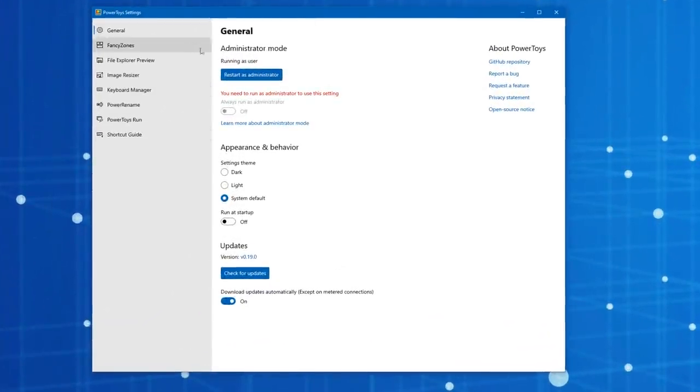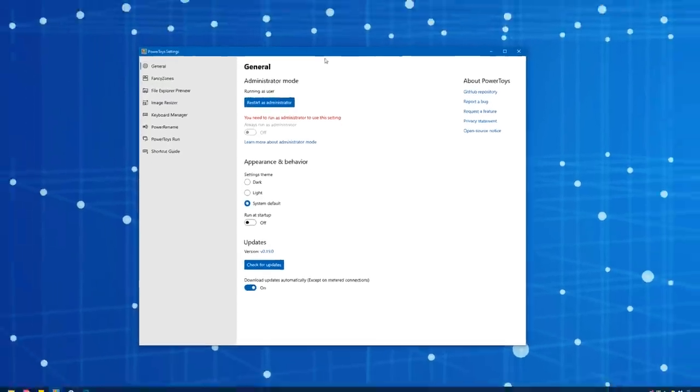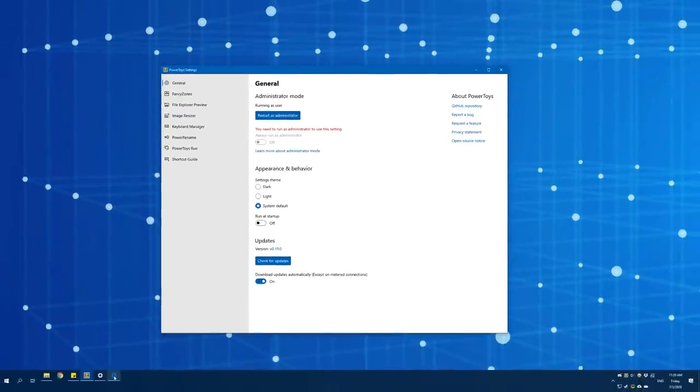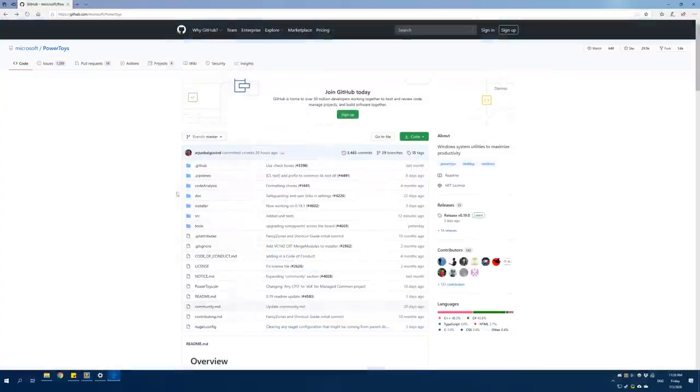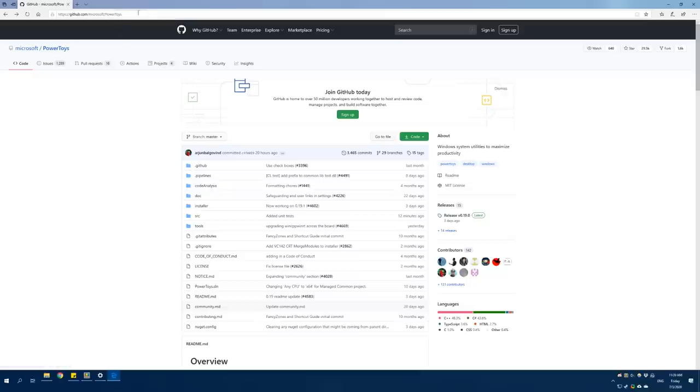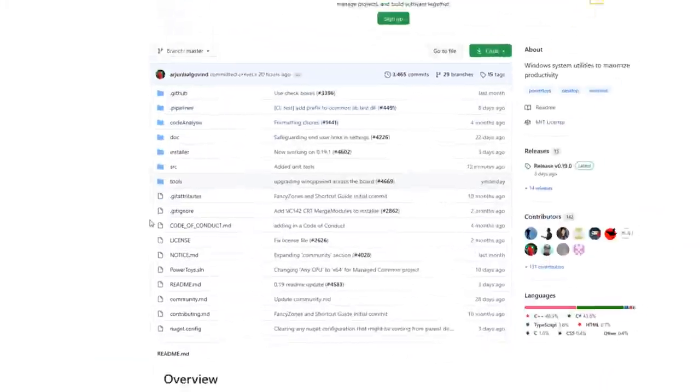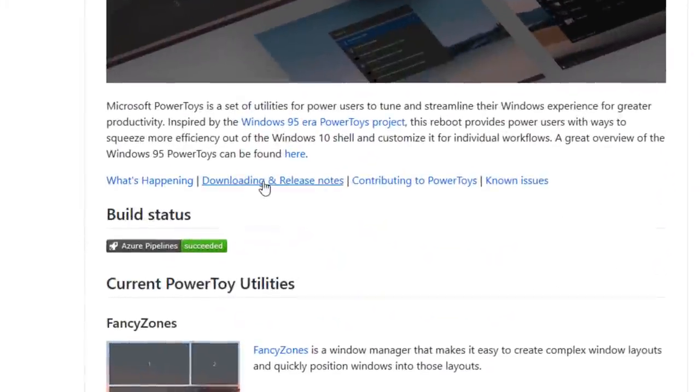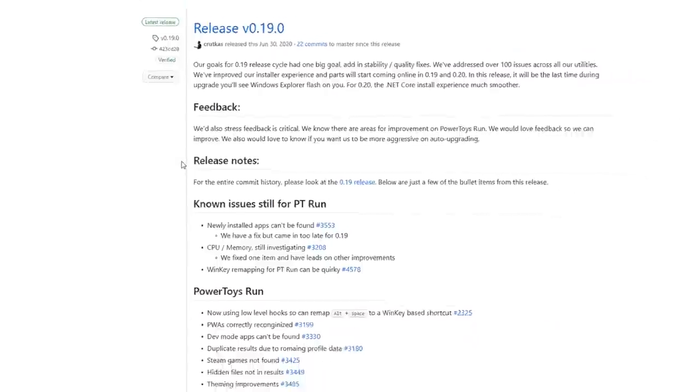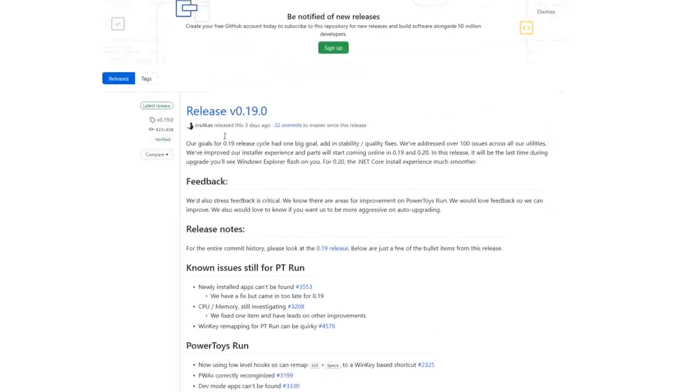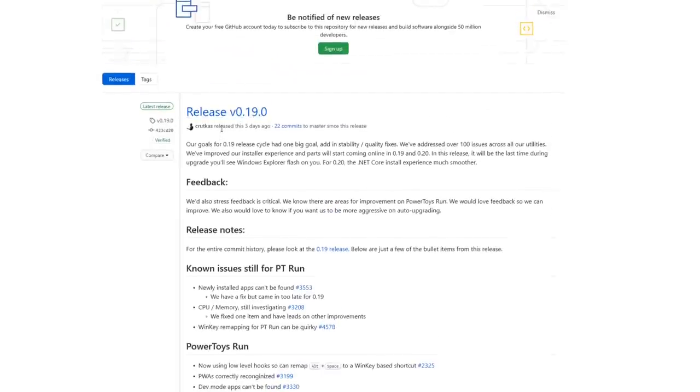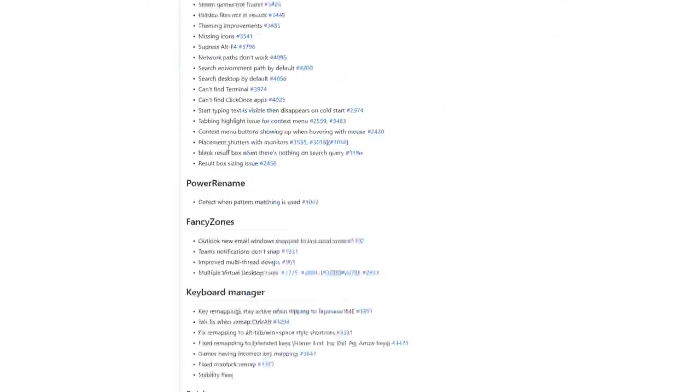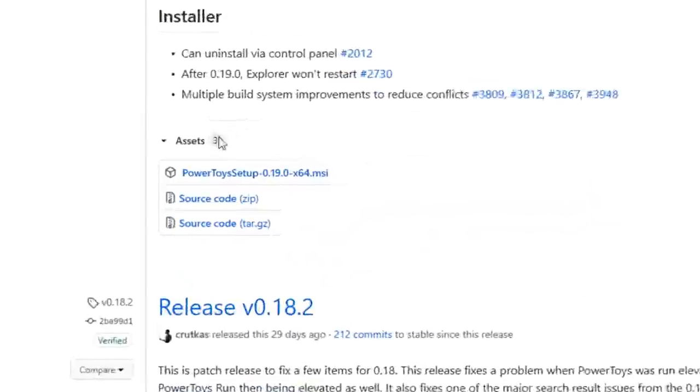All right, so here we are at the computer and this is the Power Toys menu where you change all the settings. Now to actually download this program, you need to go to the Microsoft GitHub page for Power Toys and I'll link to this and the download page in the description. Basically you go down, they have a link where it says downloading and release notes, and then this is the most recent version right now, release 0.19.